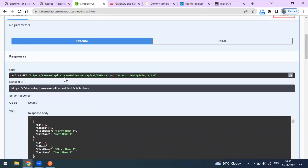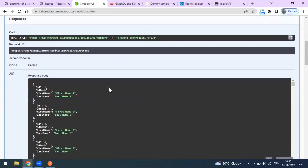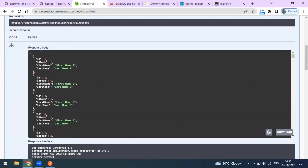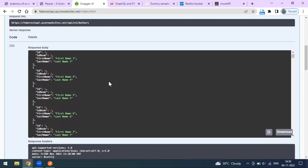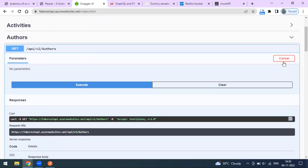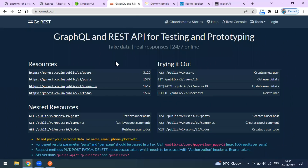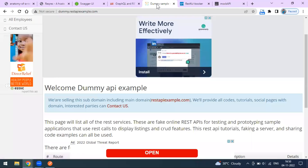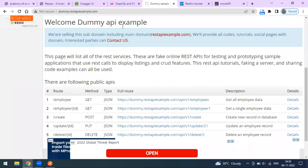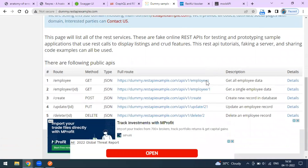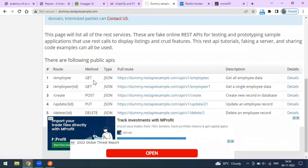On the Azure website they have a list of authors, and you can see the response code comes back as 200 with a sample response body. You can use this for testing purposes as well. There's also GoRest API, which has POST, GET, DELETE, PUT, and PATCH endpoints all available. You can use that for practice too, along with dummyrestapi-example.com, which also has GET, POST, PUT, and DELETE methods.